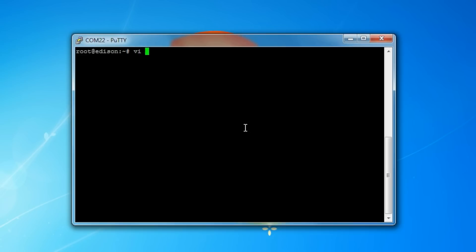It's an old text editor that can be found in almost every Unix-based system. To start it, type VI blinky.sh, which is the name of our script, and then press I to insert text.